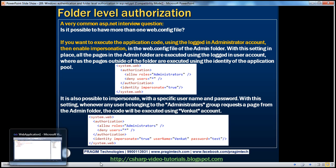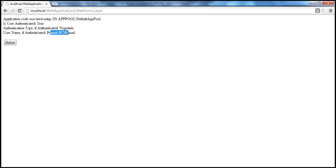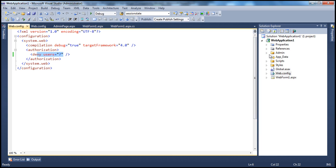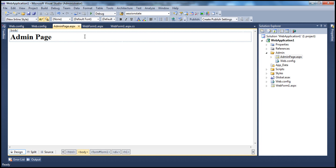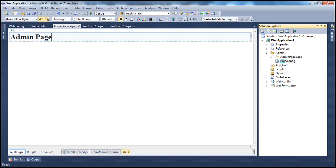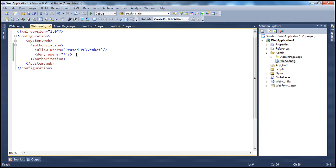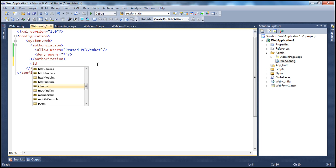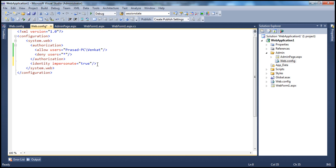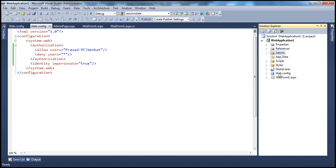Now, whatever page you access, once authenticated, the application code is executed using the application pool's identity. Instead of that, if I want to use the logged-in user's identity to execute the application code, we enable impersonation. For example, when someone accesses the admin page, I want the code to be executed using the logged-in user identity. In that case, within the web.config file of the admin folder, we can enable impersonation. Let's enable it: identity impersonate equals true. We only enabled this in the admin folder's web.config, not in the root directory's web.config.